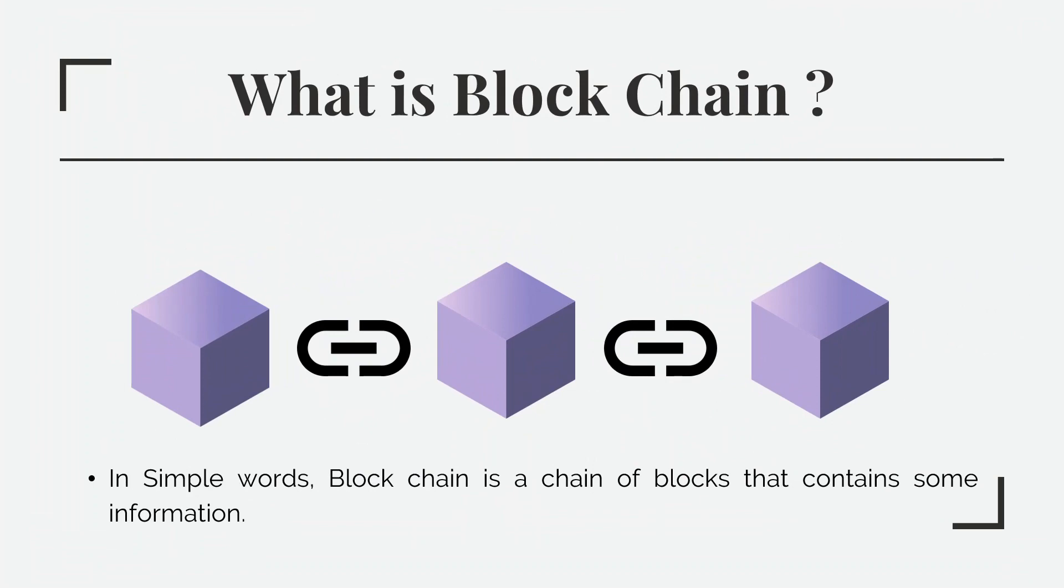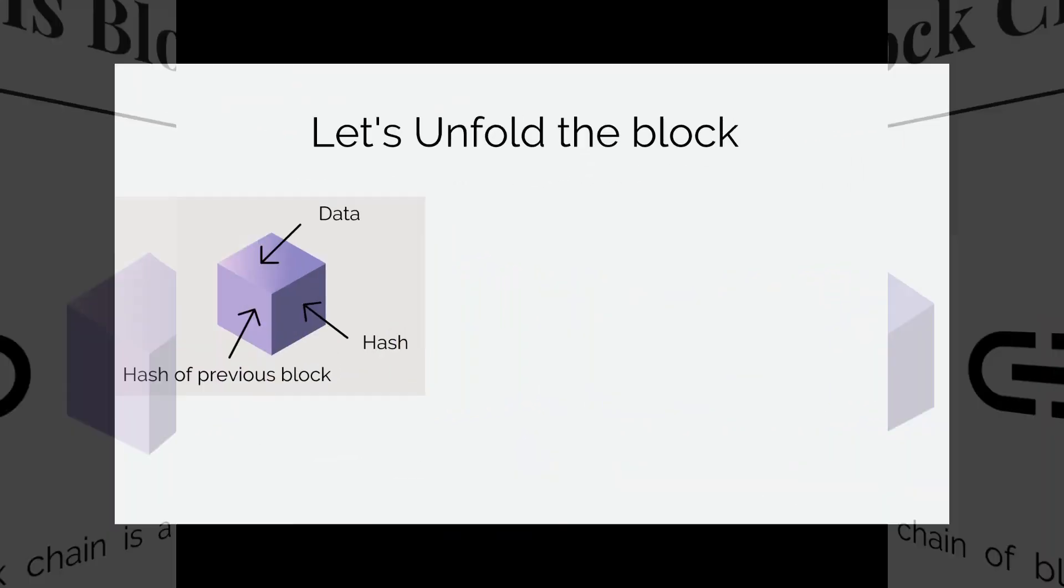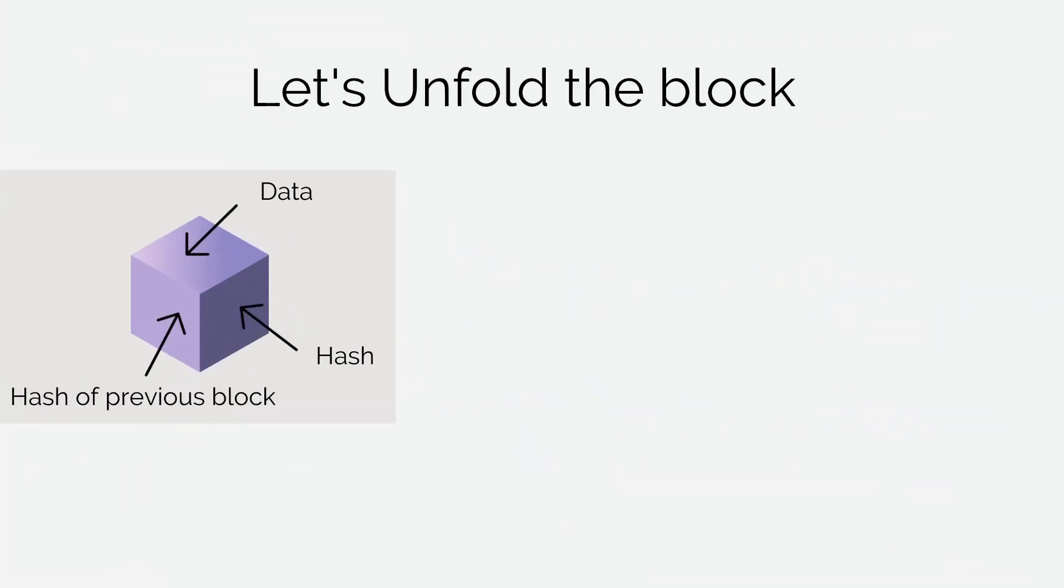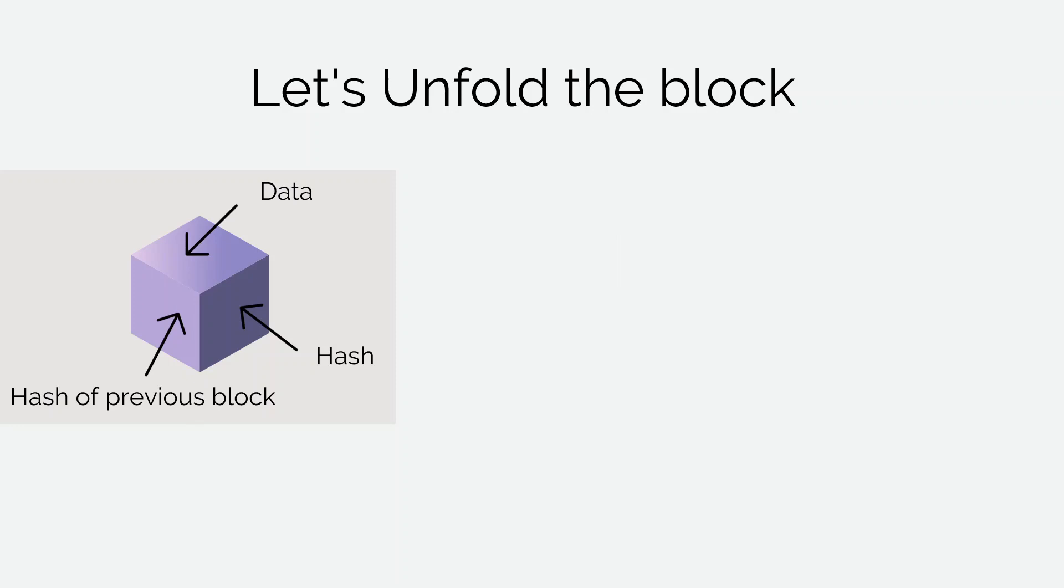Now let's unfold the block. The block consists of three elements: data, hash, and hash of its previous block. Data in the block can be anything. For example, in a transaction of money it can be data of sender, recipient, and amount of money.